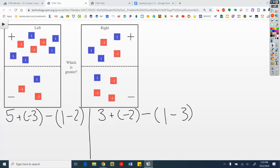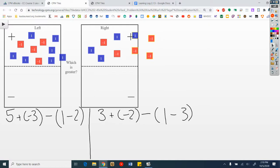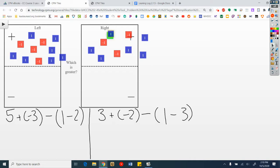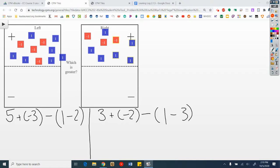I'm going to start by flipping. What do you see now? On the left I see plus 1, 2, 3, 4, 5, 6, 7 — minus 4, or plus a negative 4. On the right: 1, 2, 3, 4, 5, 6 — minus 3, plus a negative 3.